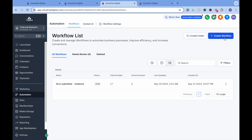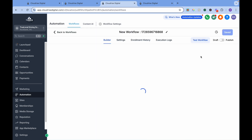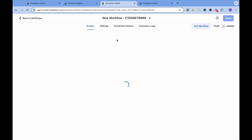Let's go to Automations, go to Workflow, and we want to create a trigger. The trigger we want to set up is Appointment.